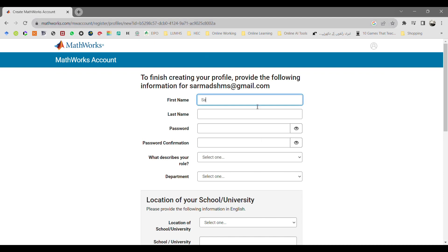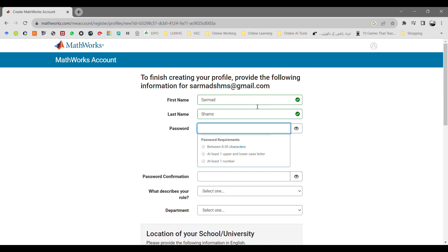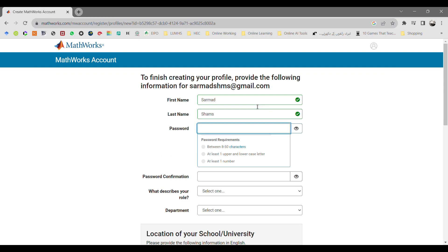Once you verify your email address, it will take you to complete your profile with MathWorks. Enter your first name, last name, and password. Password should be at least 8 characters including one uppercase and one lowercase and one number.